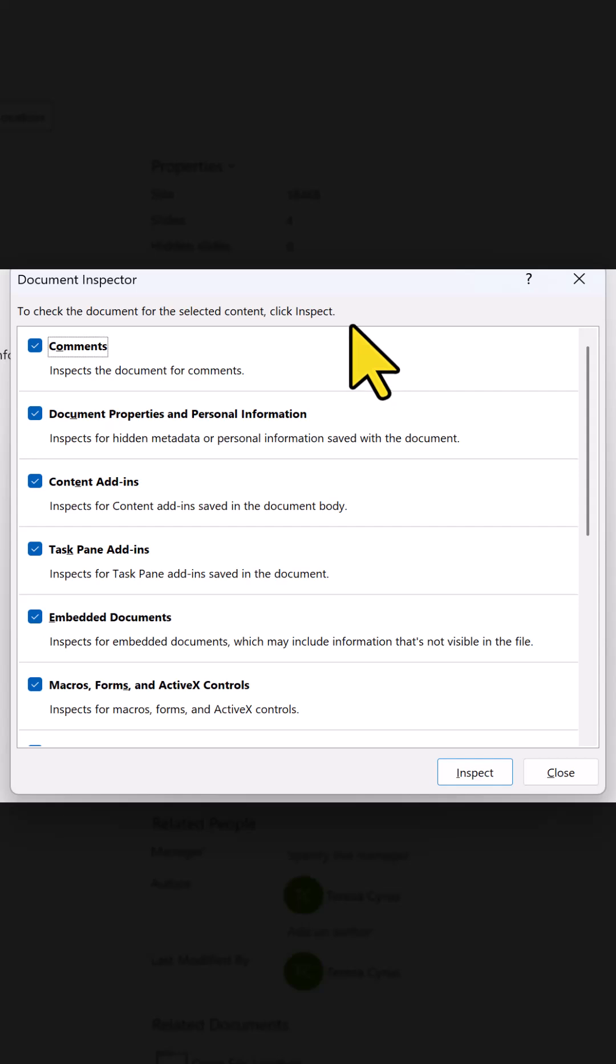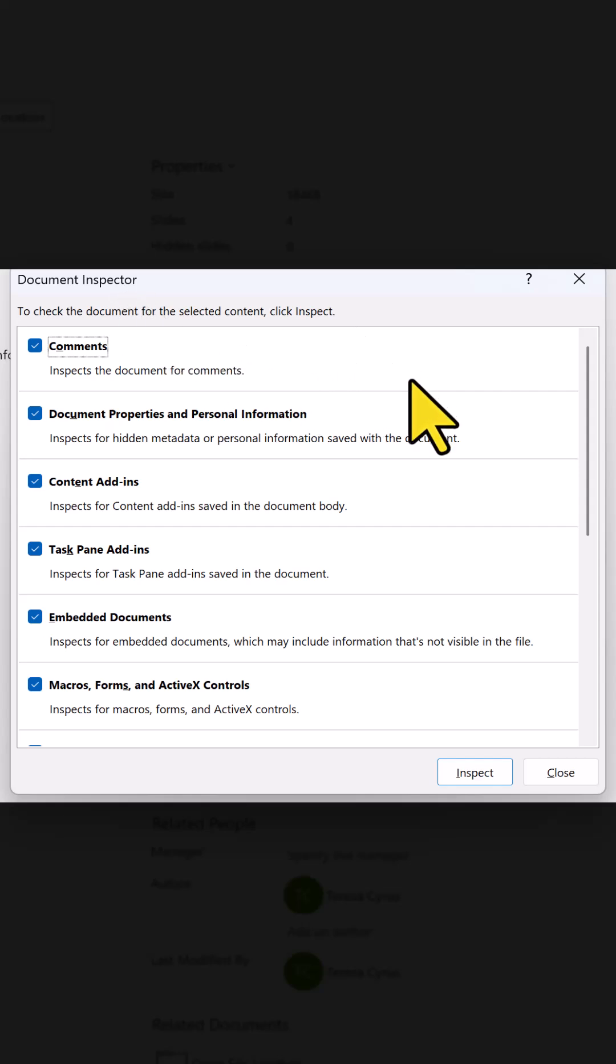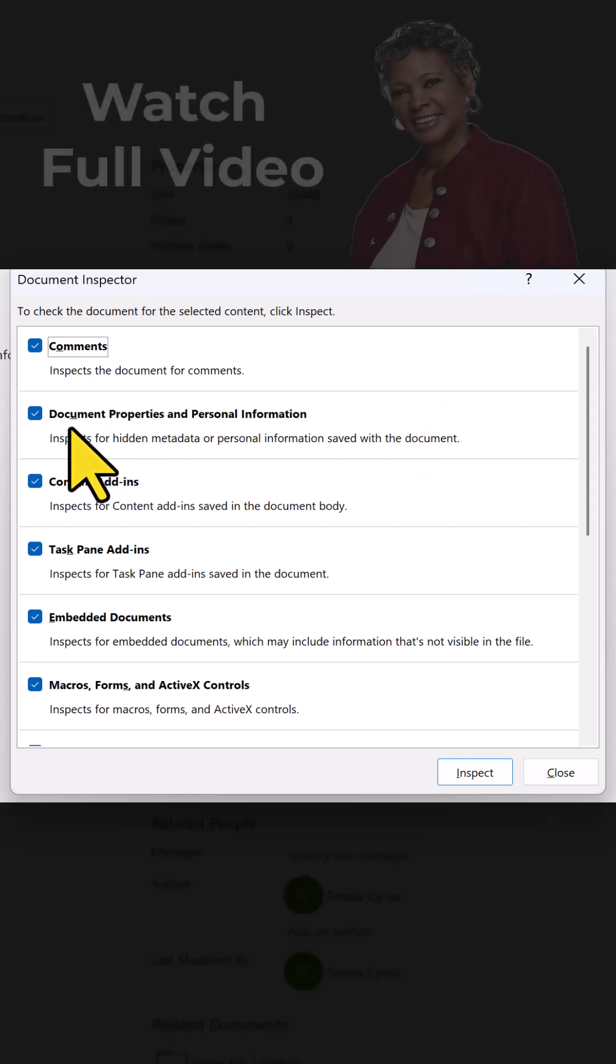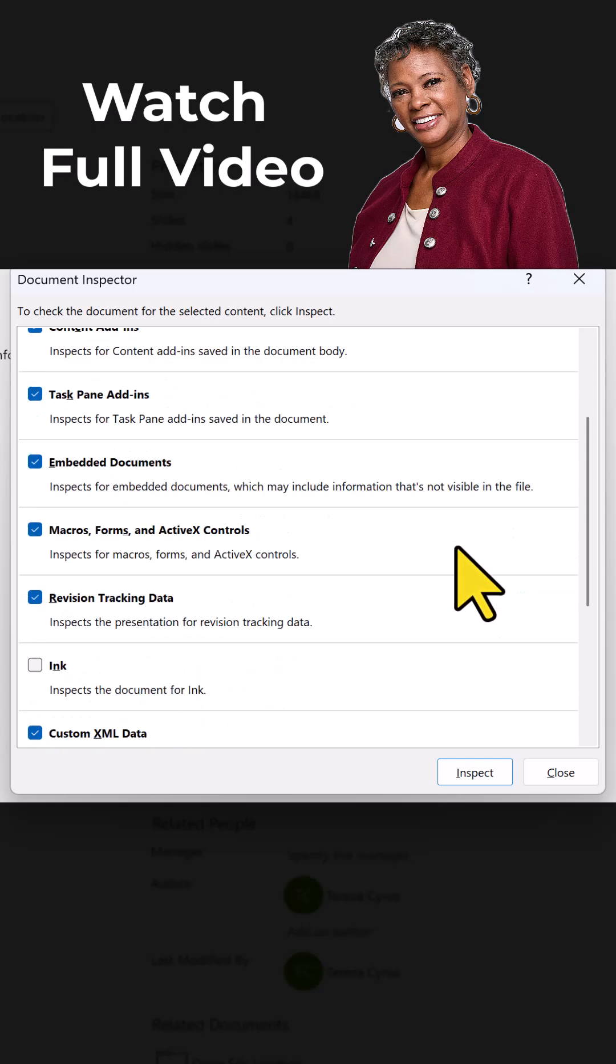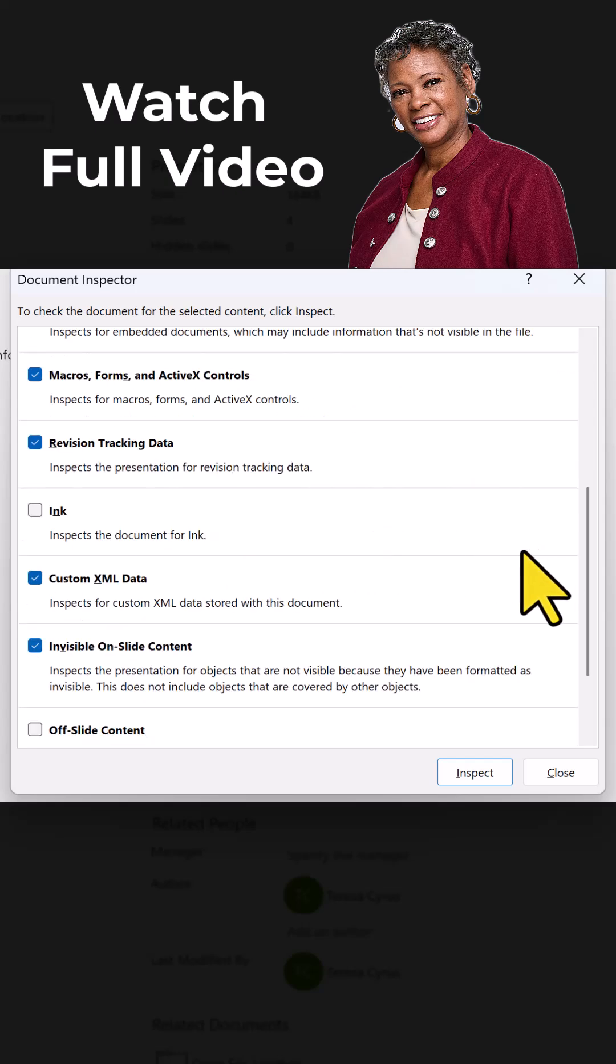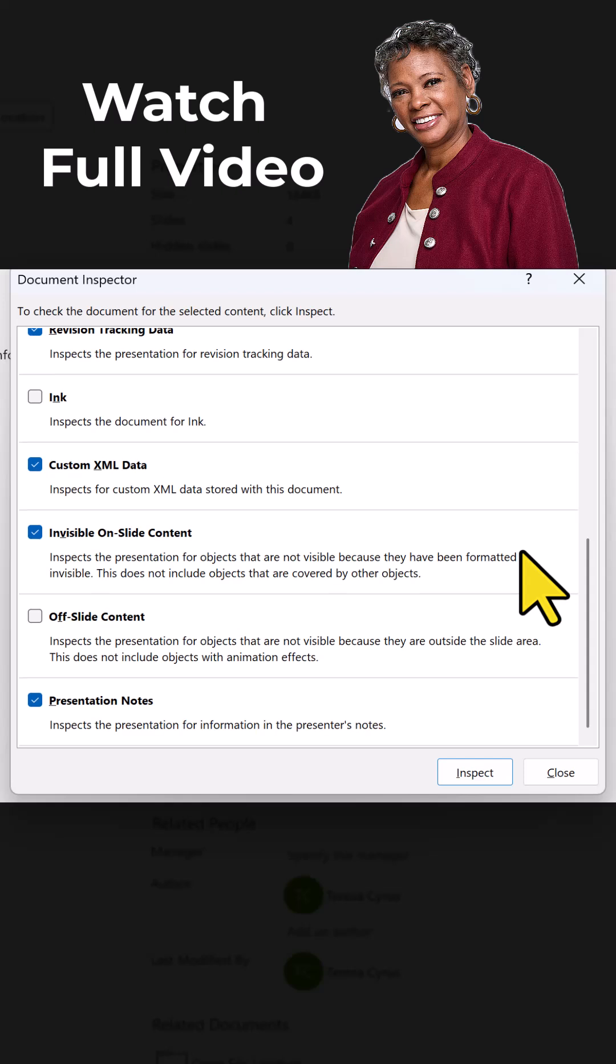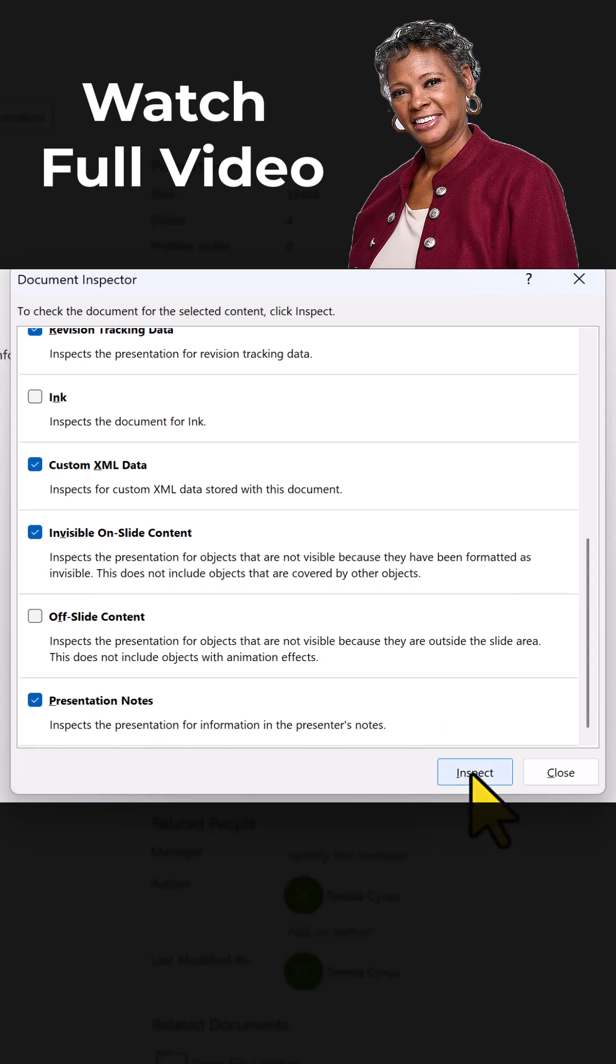Click on Check for Issues, Inspect the Document. Here it's letting you know I'm going to look throughout your documents, see if you have any comments, your document properties, content add-ins, there's a lot more. And if I scroll here a little further, here you see Presentation Notes. And I'm going to hit Inspect.